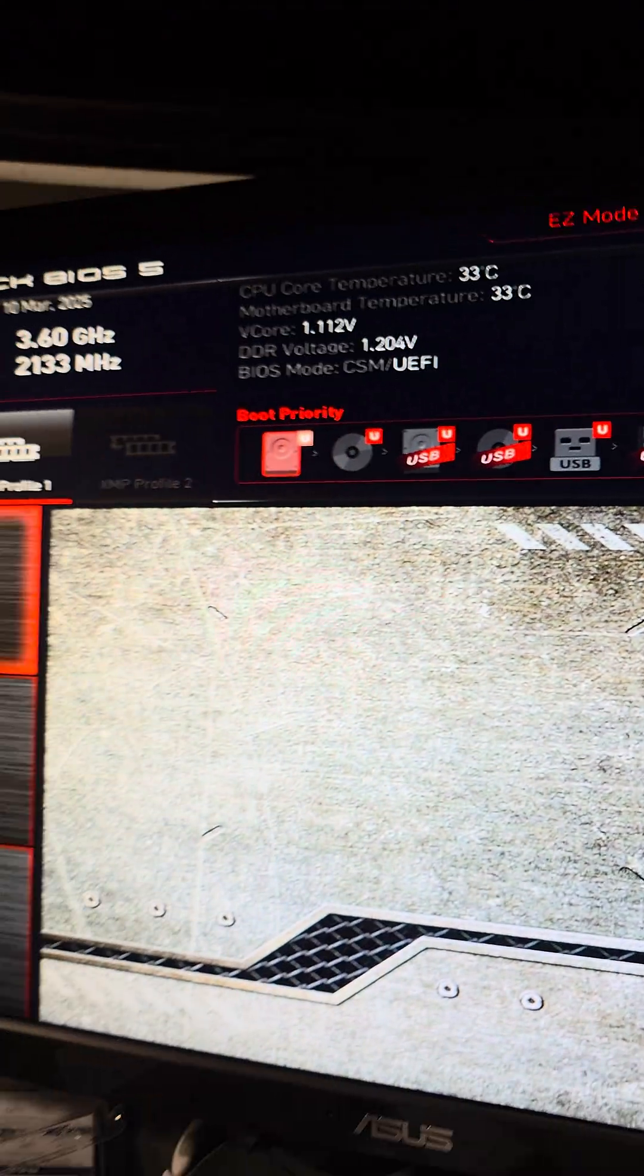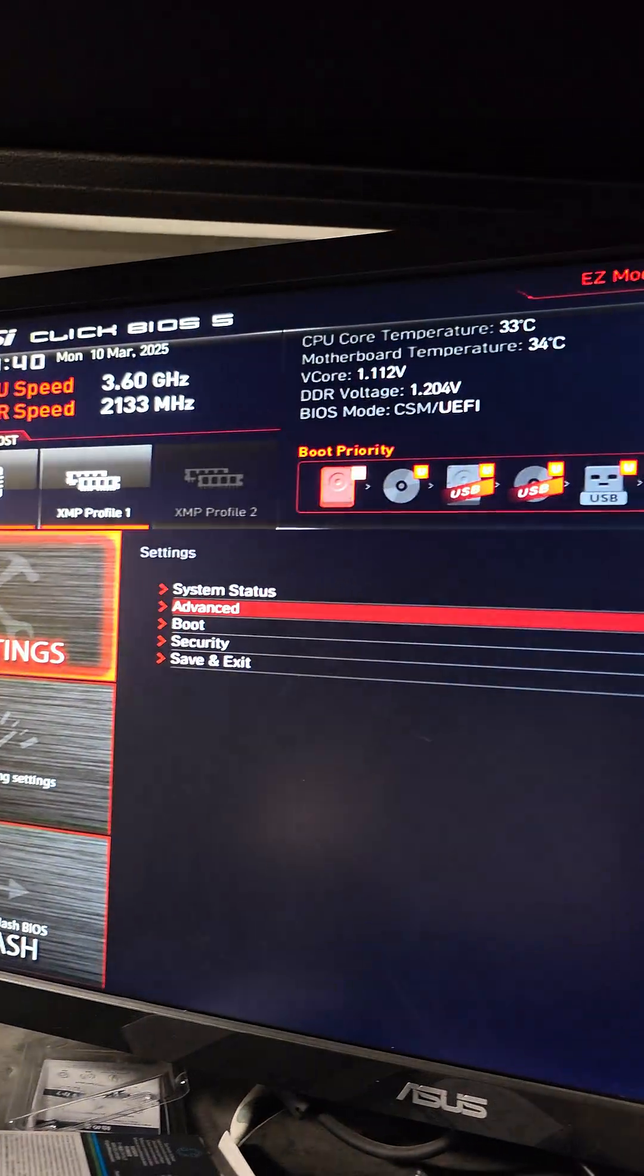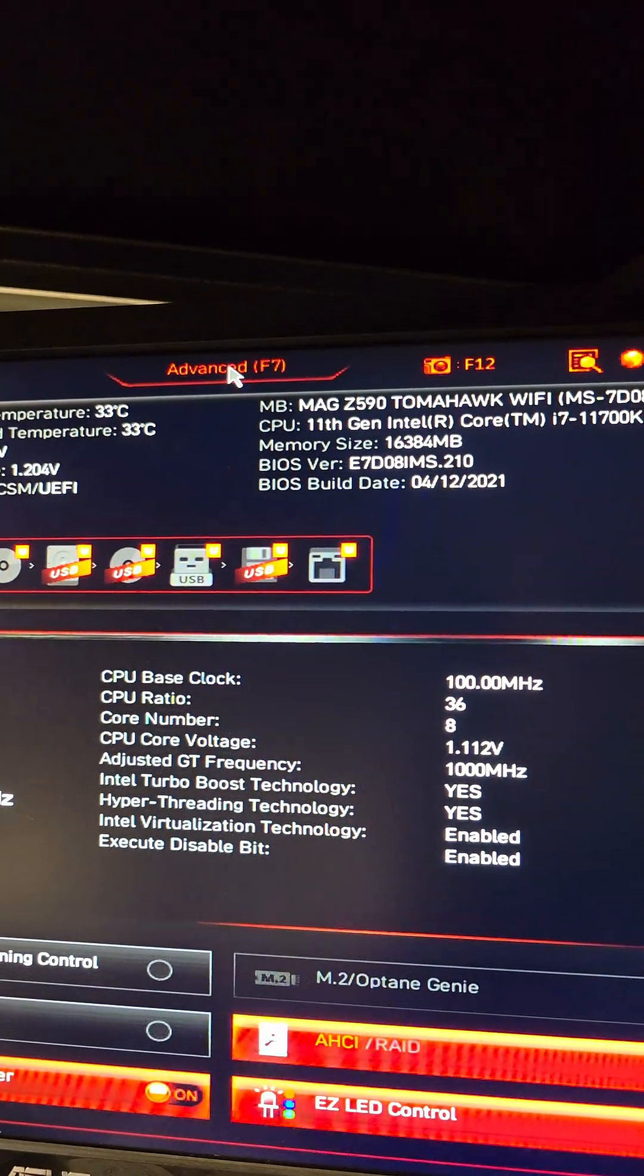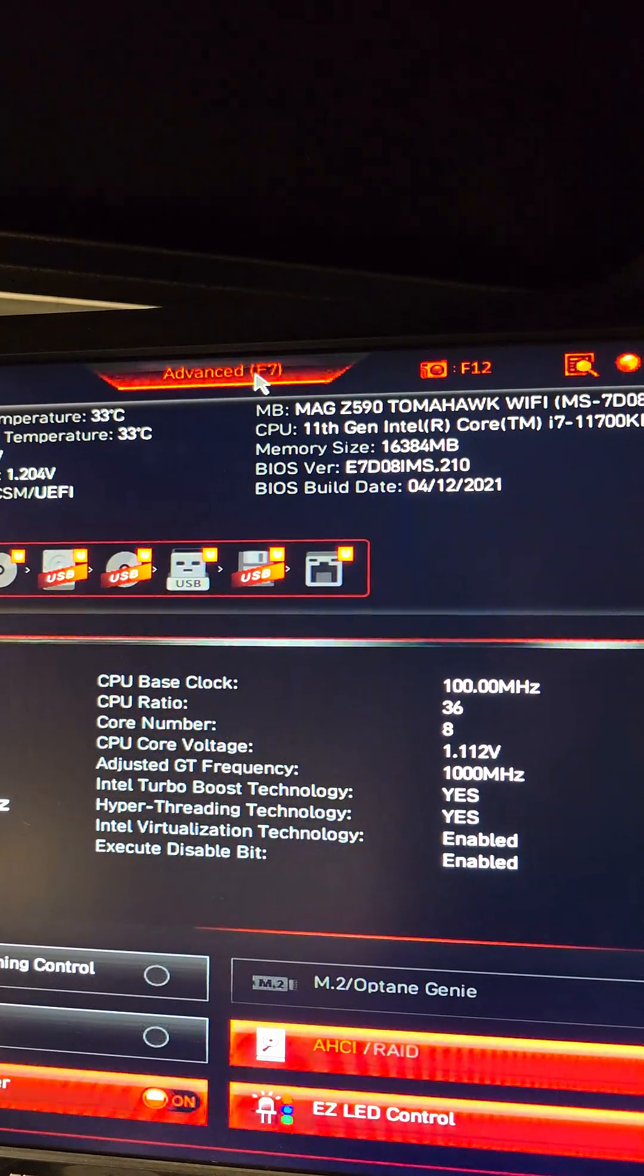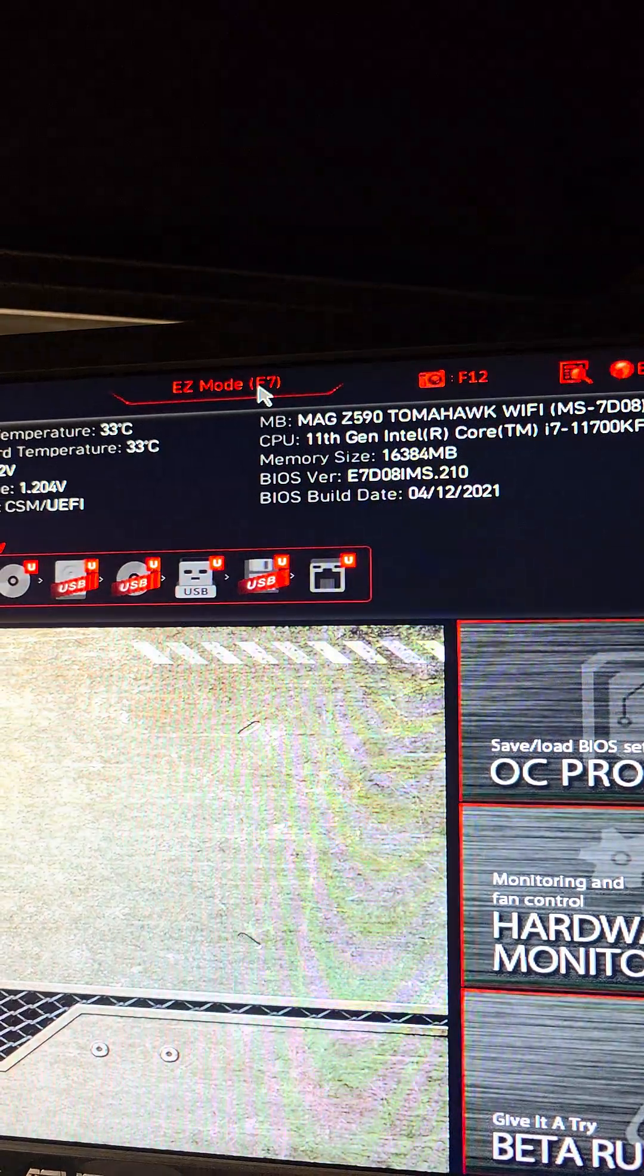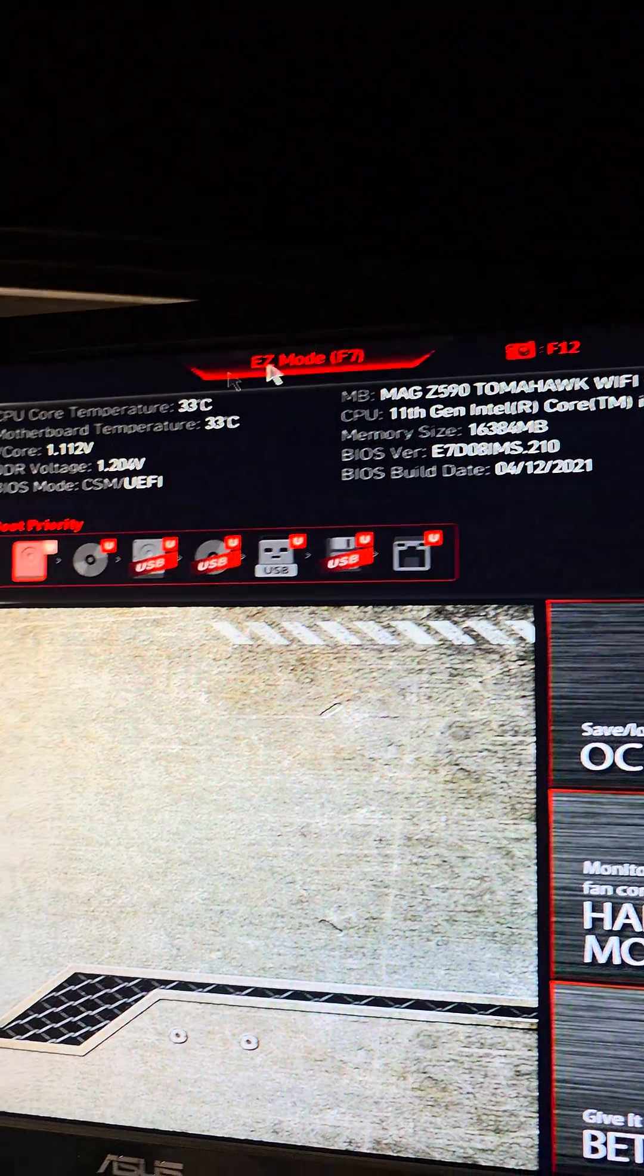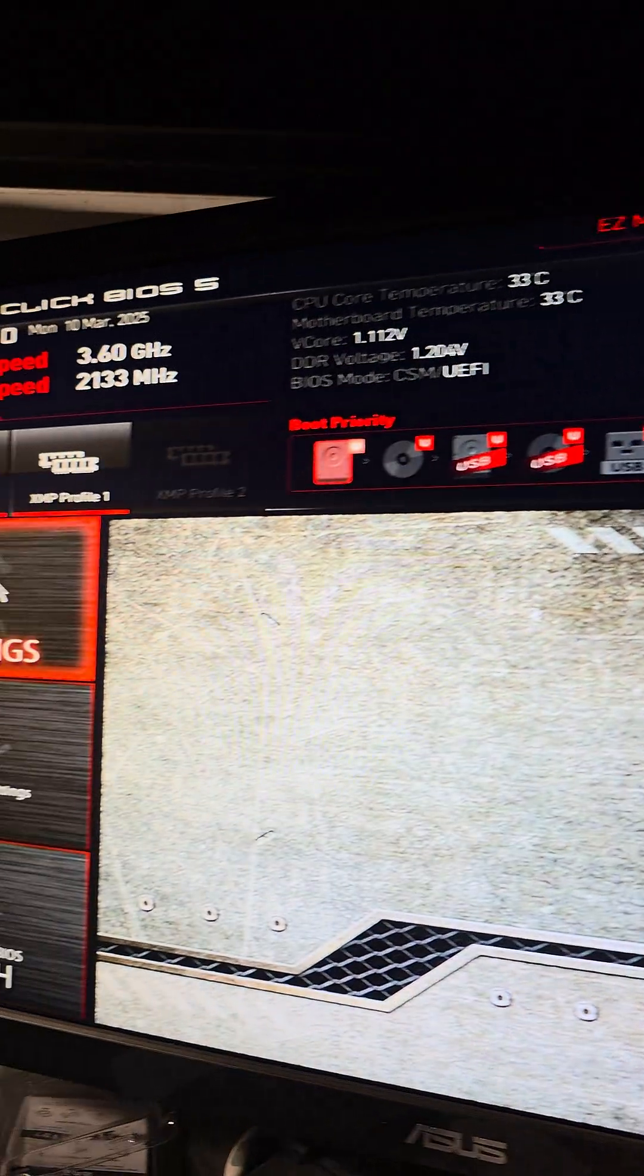So what we're going to do, we're going to go over here to Settings. Alright, also make sure you're in Advanced mode. So if you're in Easy mode, you need to make sure to go to Advanced. Make sure to click Advanced so it shows Easy mode there.